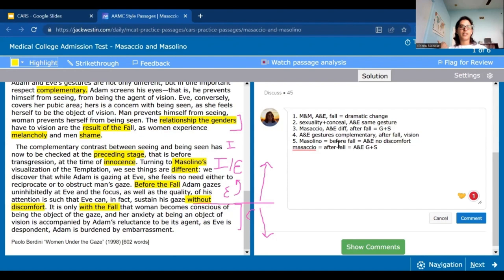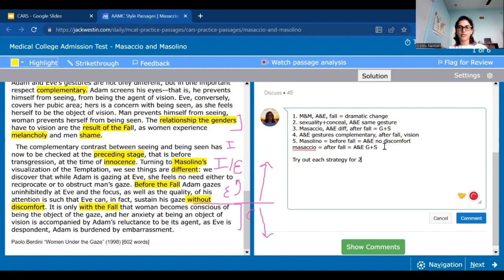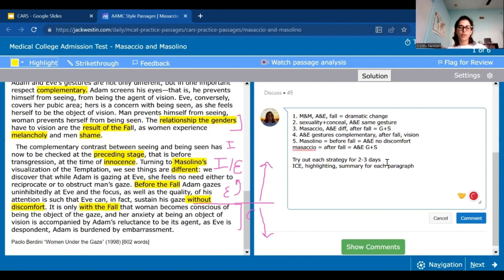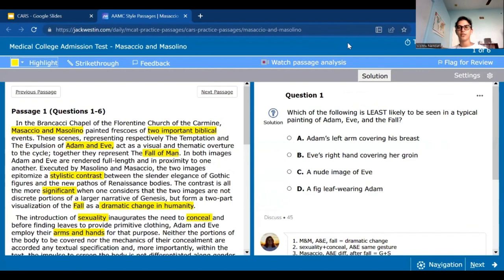That's an example of how to use ICE to sort out what are the claims the author is making versus the evidence used to back them up and why they think it's important. The best thing to do is try out each strategy for two to three days — do it untimed so you give yourself a chance to really try them out. Three strategies again: ICE, highlighting, and the summary for each paragraph. Keep your summary short and sweet, avoid writing full sentences, use abbreviations, arrows, and symbols to shorten it down.